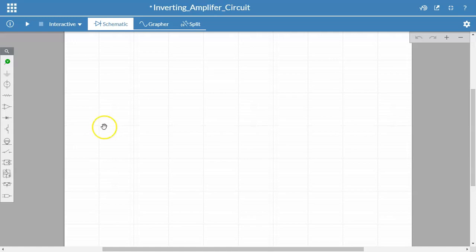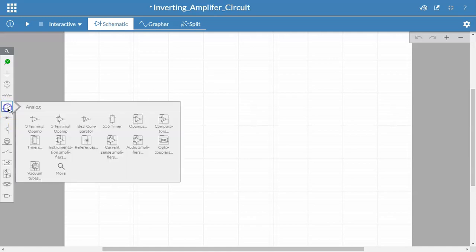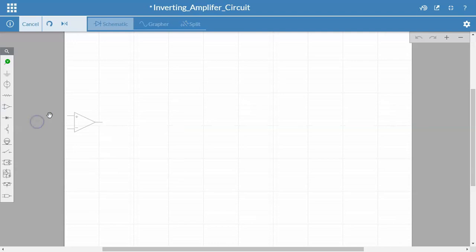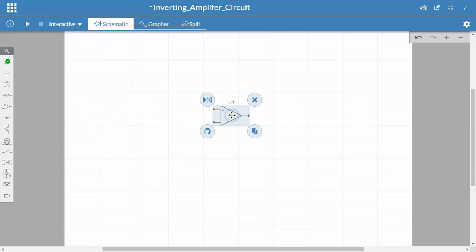In order to do the inverting amplifier, I'm going to bring an op-amp. So click on this analog component right here. You have different options for op-amps. I'm going to use the three terminal op-amp. If you've used Multisim or another schematic capture package, this would be fairly intuitive.